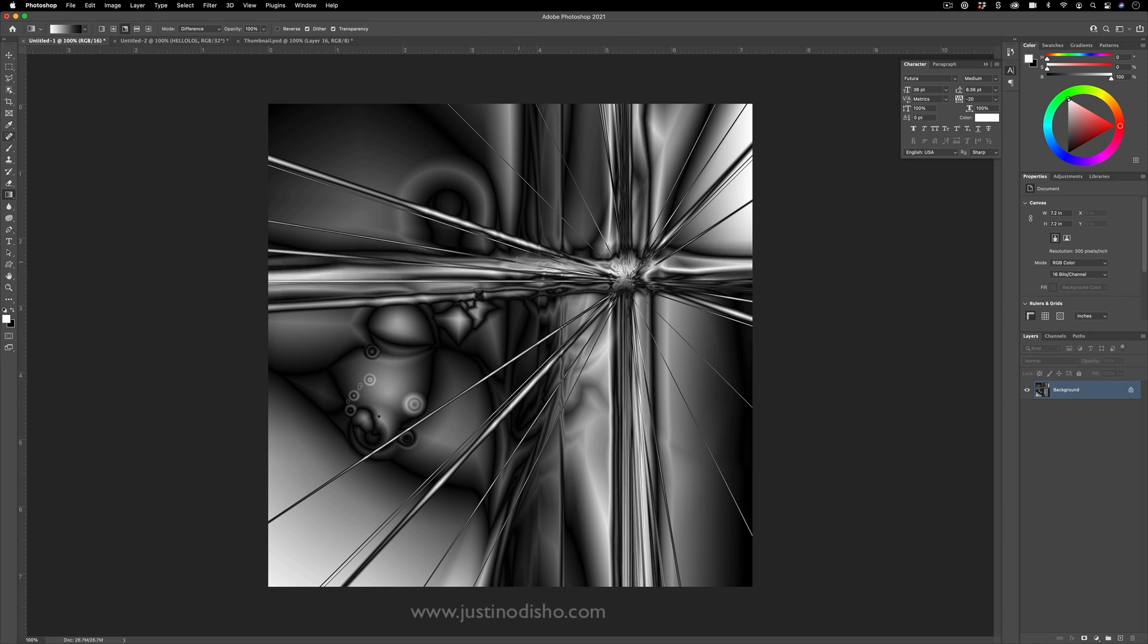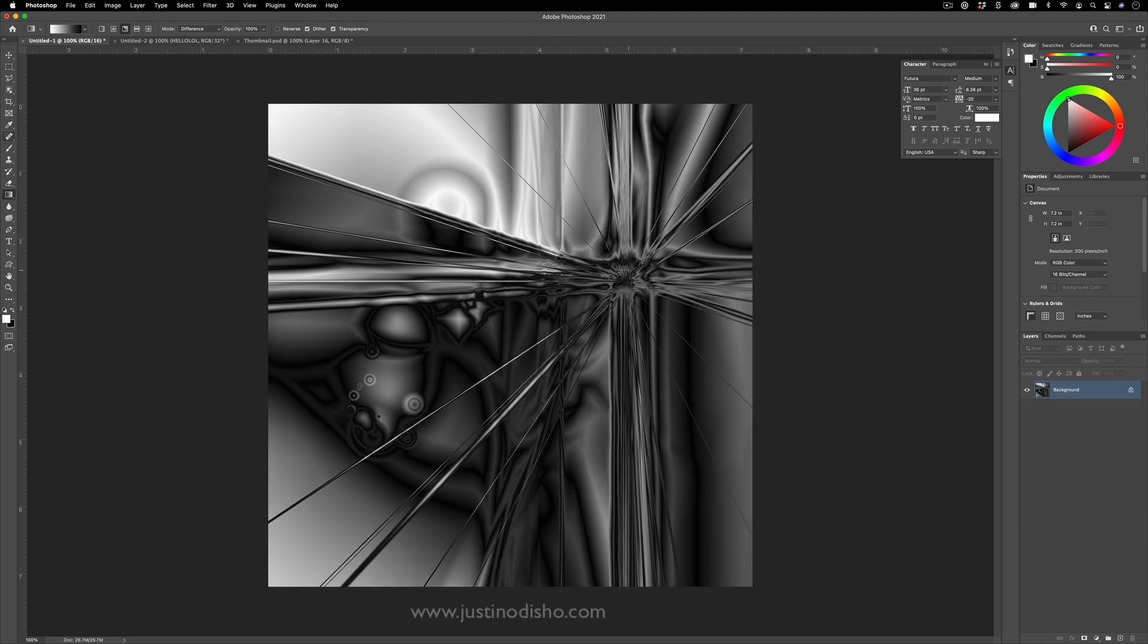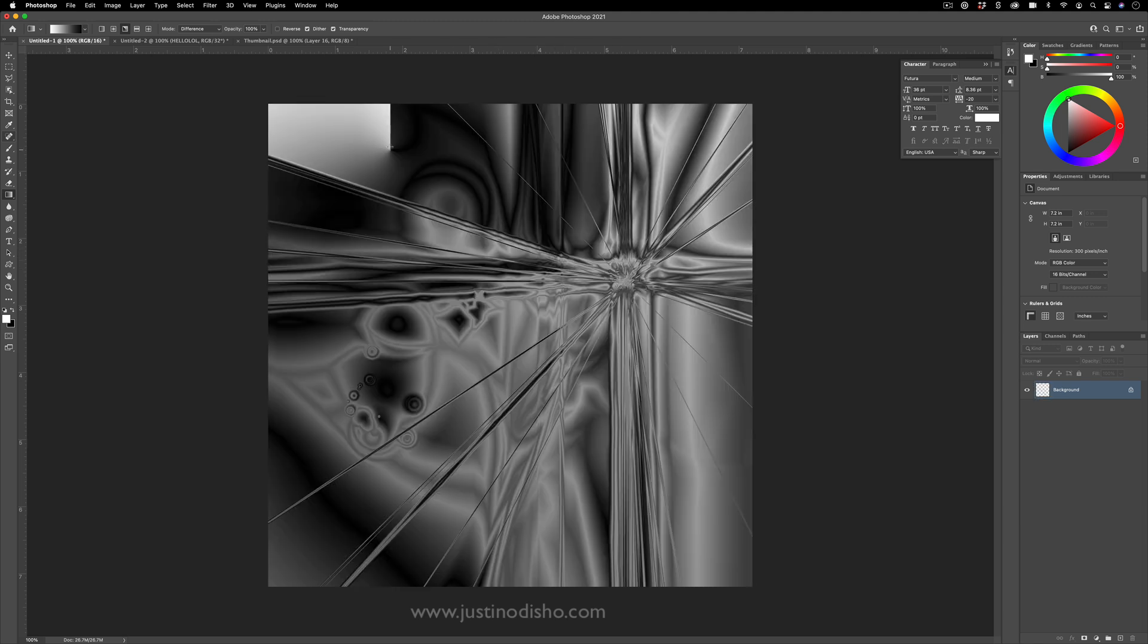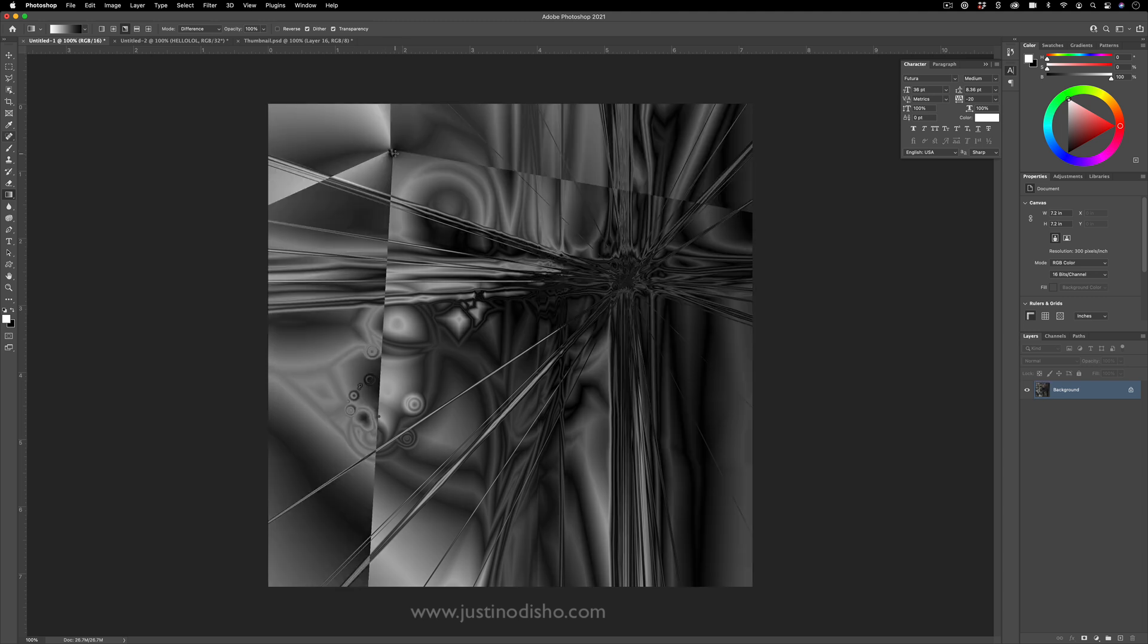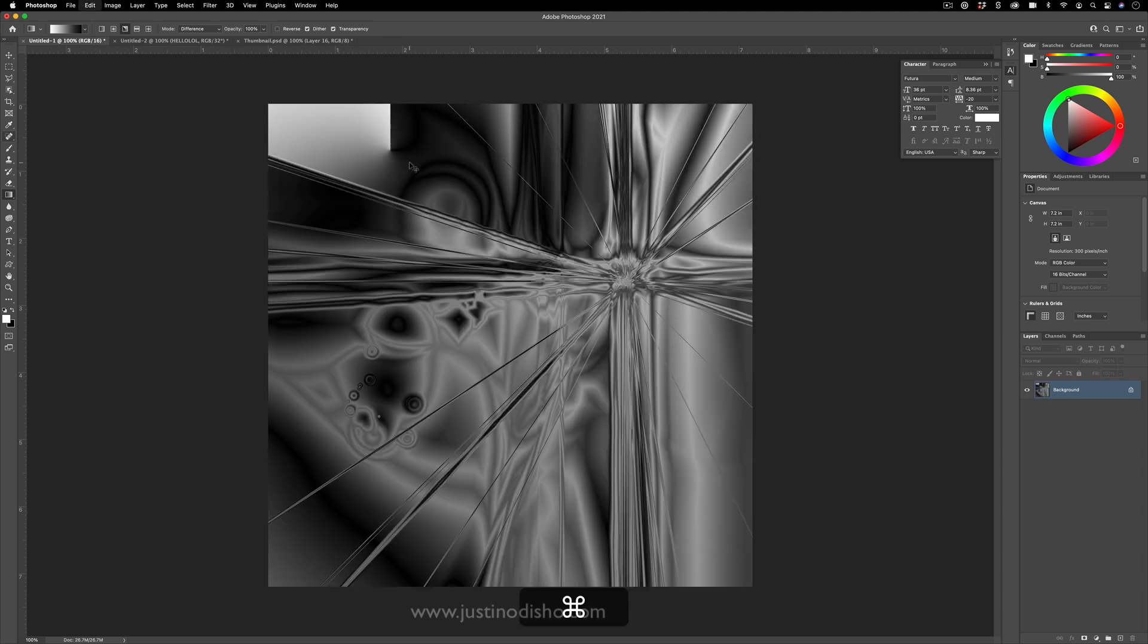Or you have the radial. I don't use this one too much just because it does create a clear line. But if that's something you're looking for, you can use that.